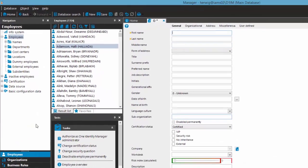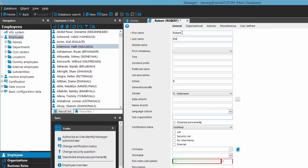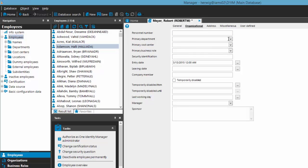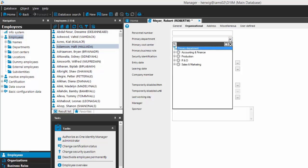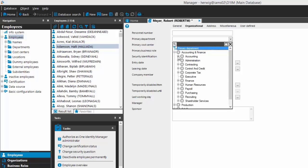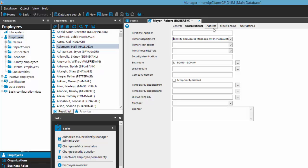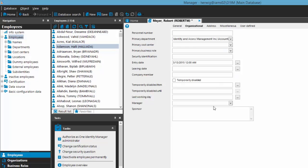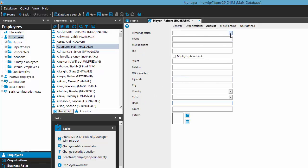Now it's time to test what we configured and developed. I create a new employee named Robert Mayer — a standard person, male. I step to the organization. Remember we are using IT data, which depends on the organization. I assign accounting and accounting Australia, then assign the Australian cost center, and configure an Australian location. I save the new person Mr. Mayer.